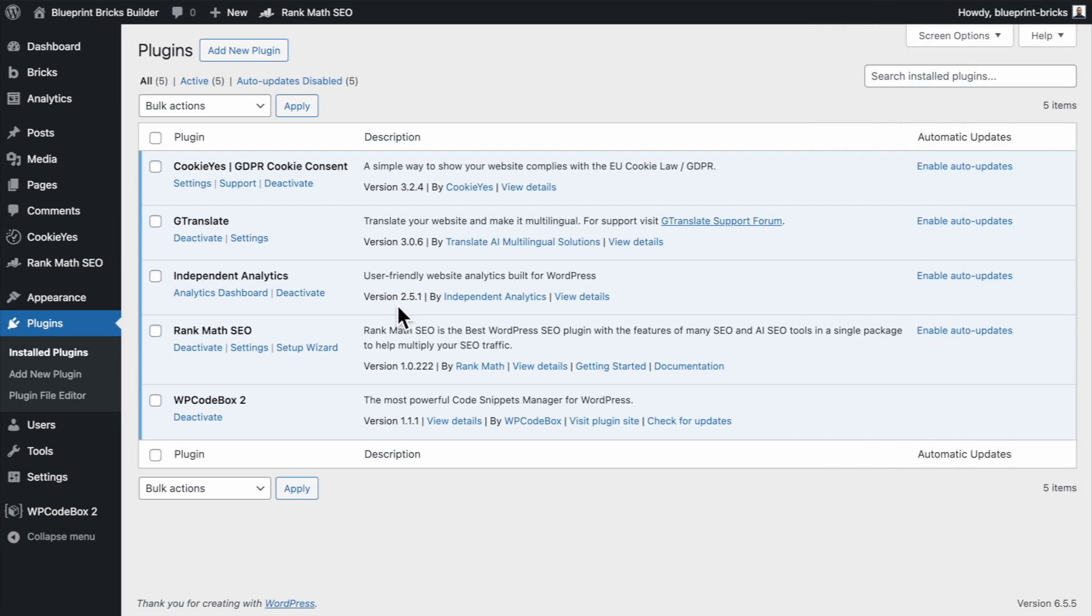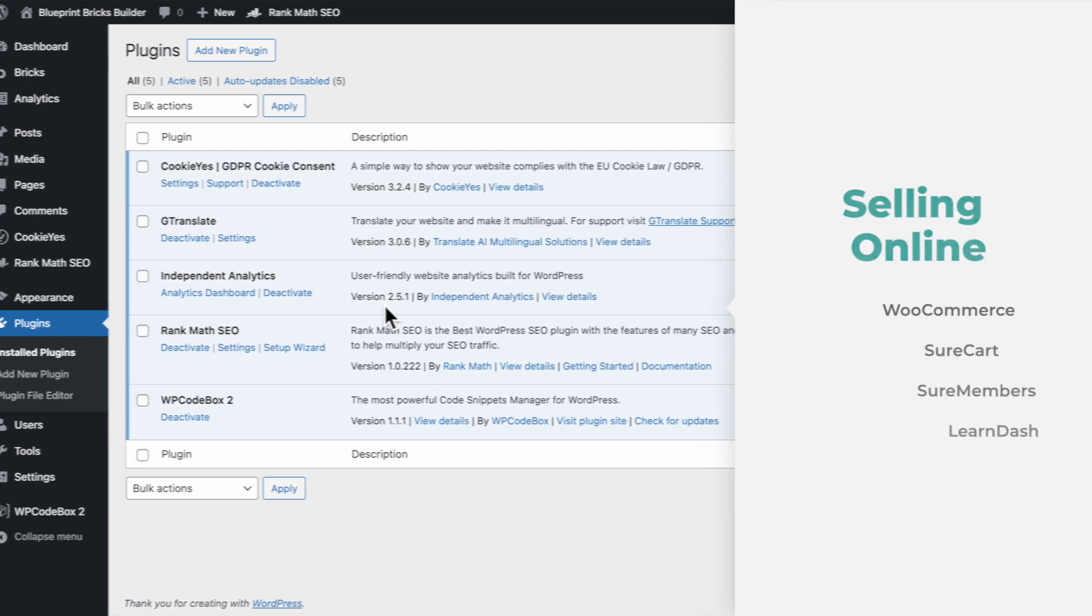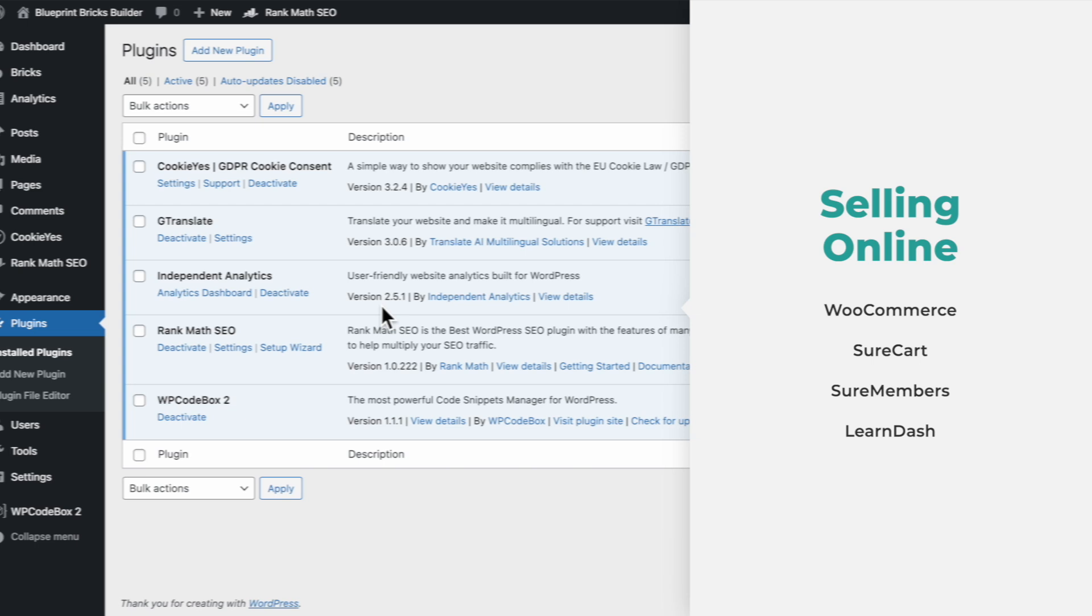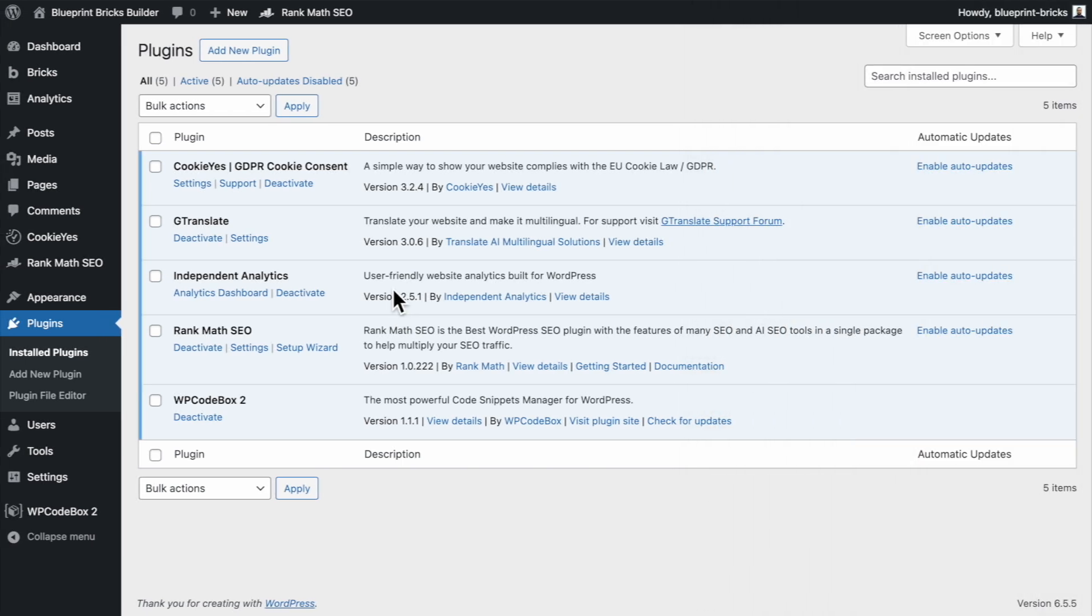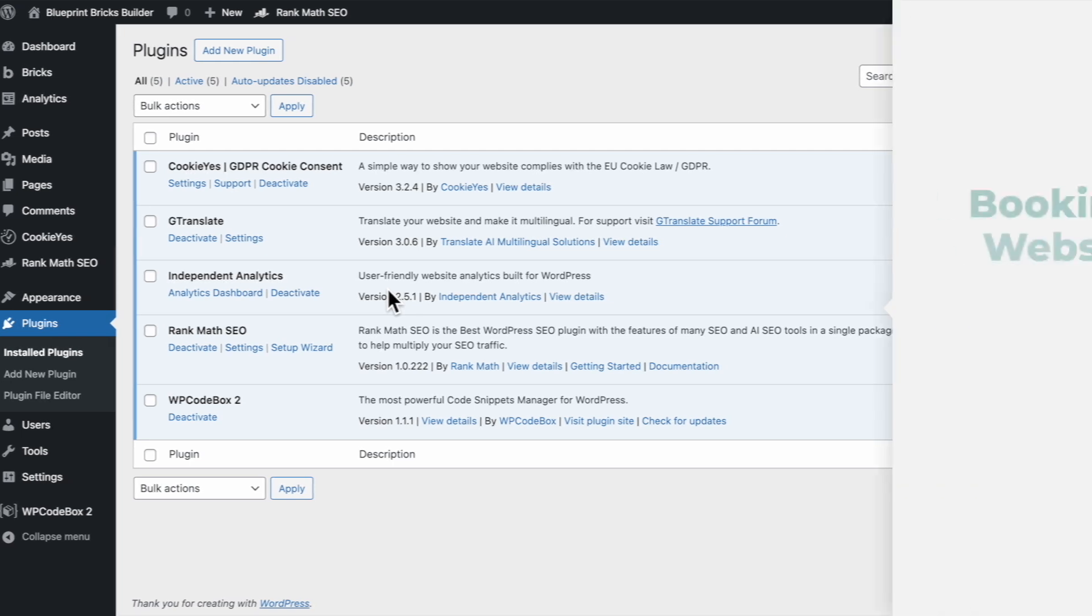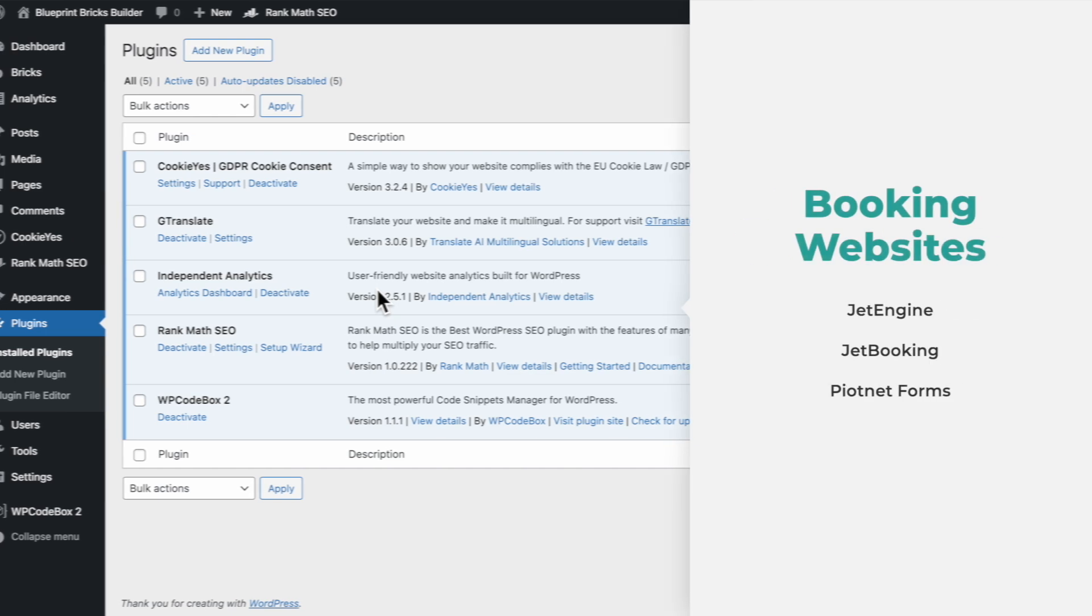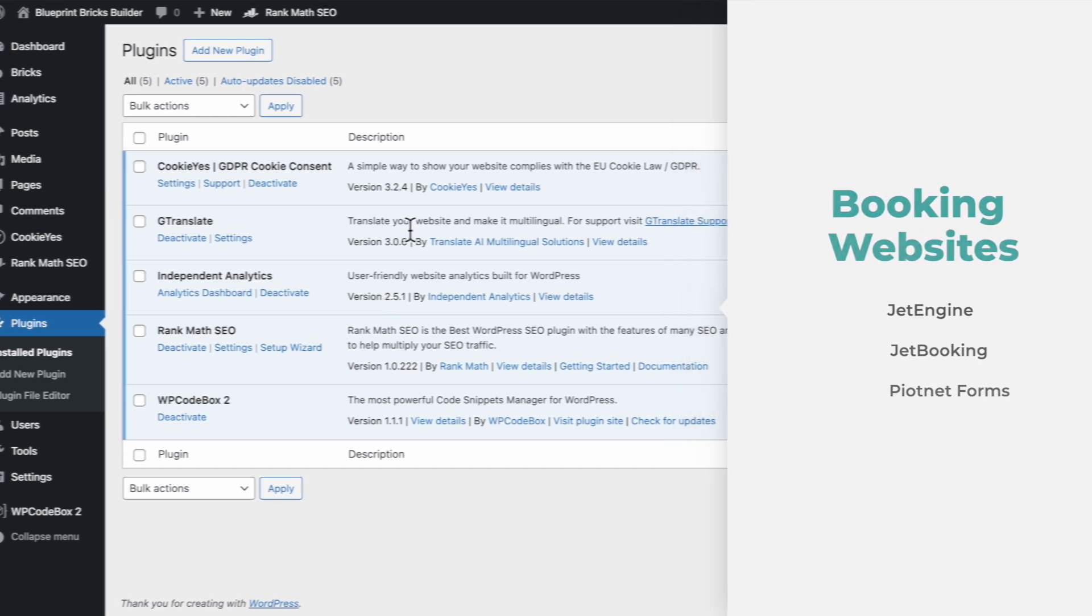For selling online now I've designed and deployed countless online selling websites. For these I will usually add the following plugins. So WooCommerce which is free, ShortCart and ShortMembers and also LearnDash if I want to add an online course to the website. As some of you may know as a freelancer I specialize in designing and building holiday property booking websites, brochure websites. In those cases I will use the following plugins which include JetEngine which is a premium plugin, JetBooking and Pyonet Forms.